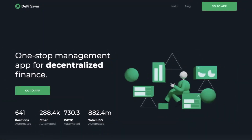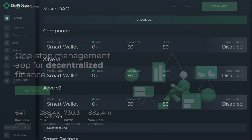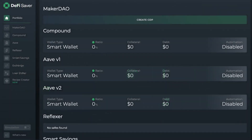DeFi Saver is an all-in-one management app for decentralized finance, supporting popular Ethereum-based apps including the likes of Maker, Compound, Aave and Reflexer.